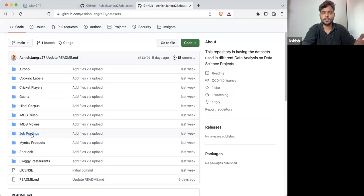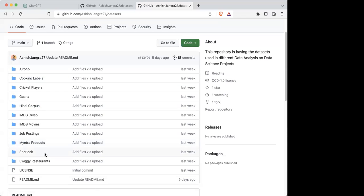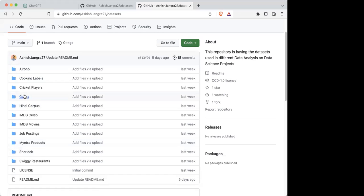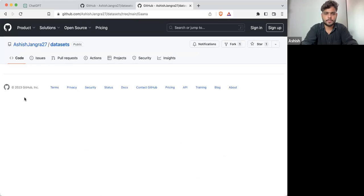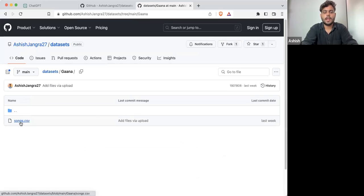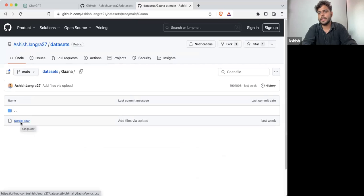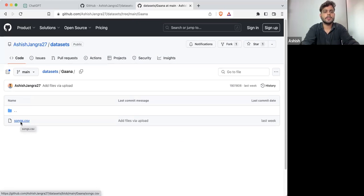We have Myntra, a job scraper, and more. Most of the data sets are collected through web scraping from real websites. We are going to use this particular data set of Gaana. It's having a songs.csv file — this CSV file has thousands of songs of different languages by different singers, along with duration and other details.